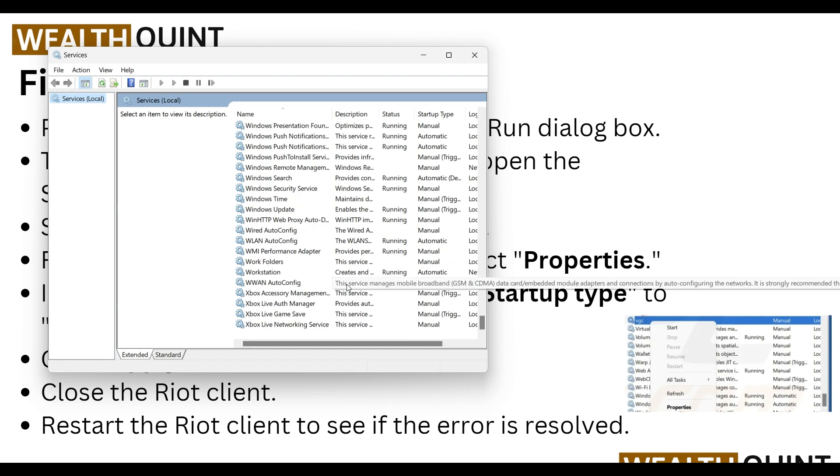After finding the VGC service, right-click on it and select Properties. In Properties, set the startup type to Automatic, then click Apply and OK. Close the Riot client and restart it to see if the error has been resolved.